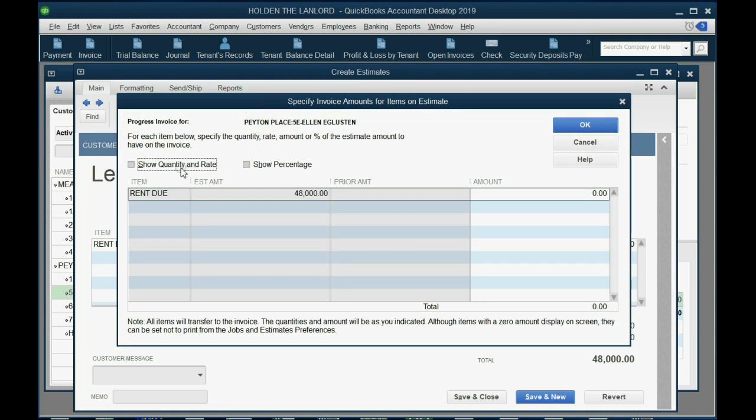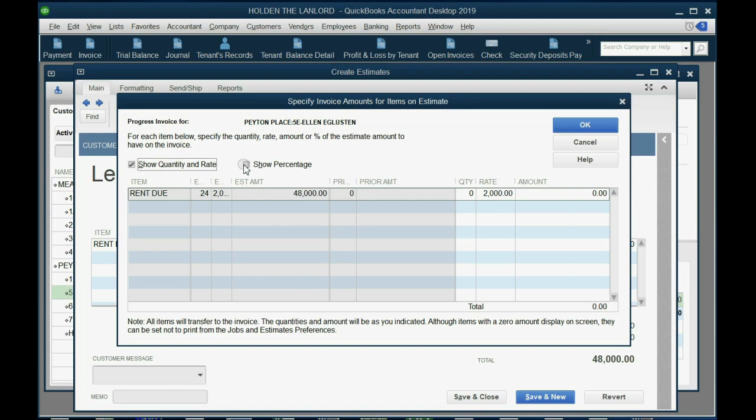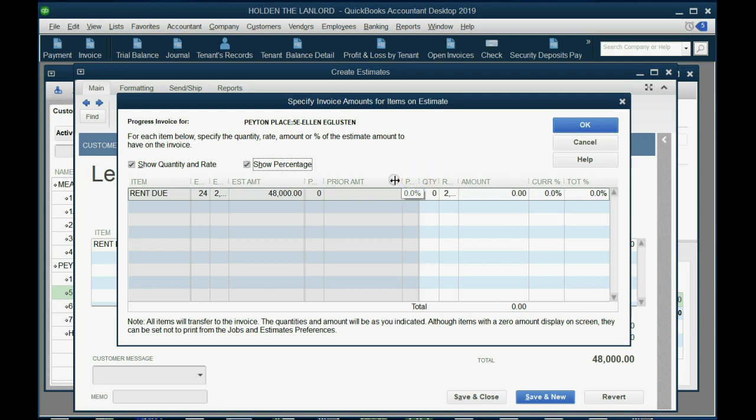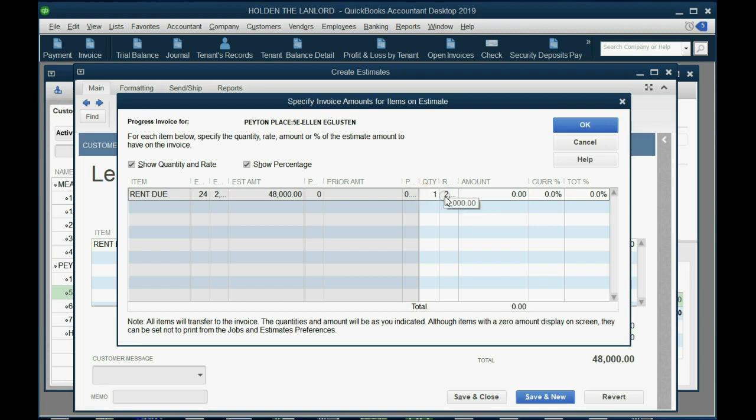So we want to show quantity and rate by clicking here. We could even show percent, but it wouldn't help us, but we might as well show it, because it gives us more information. But the quantity here, we'll stretch the column, quantity is zero. Now, what we're going to do every time we put in an invoice against this lease, we're going to change the quantity by one, by one, and push the Tab key. And now we can see each month is only 4.17% of the entire lease.